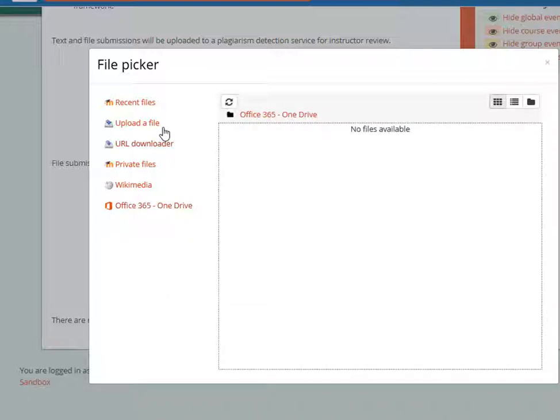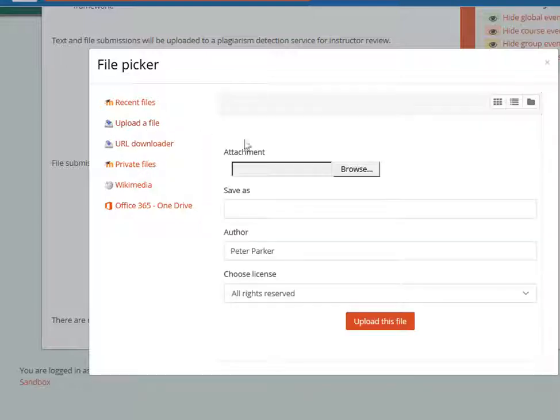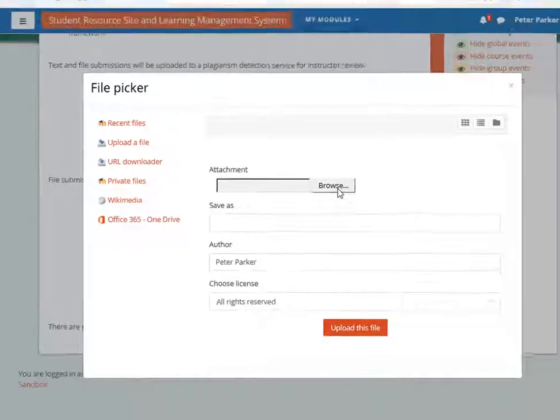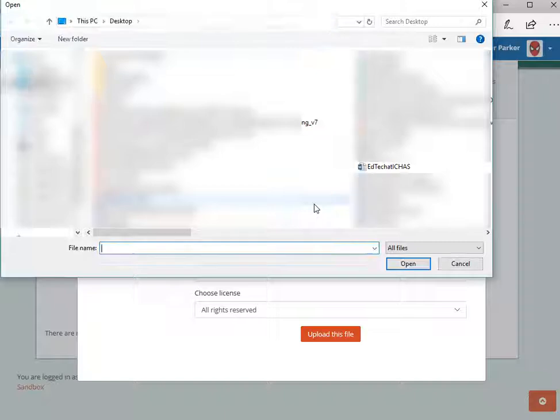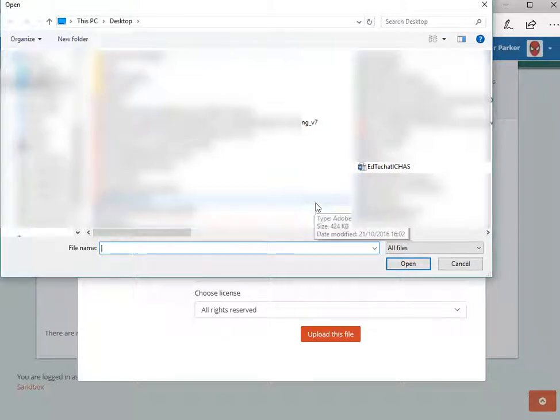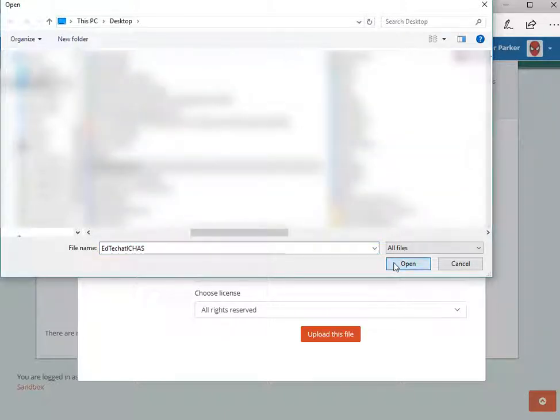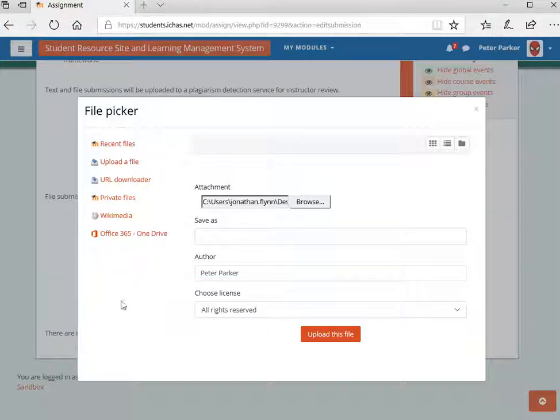In this example, we're uploading from the computer. Click on Upload File, then click on Browse, navigate to wherever the file is saved on your computer, select it, and then click Upload This File.